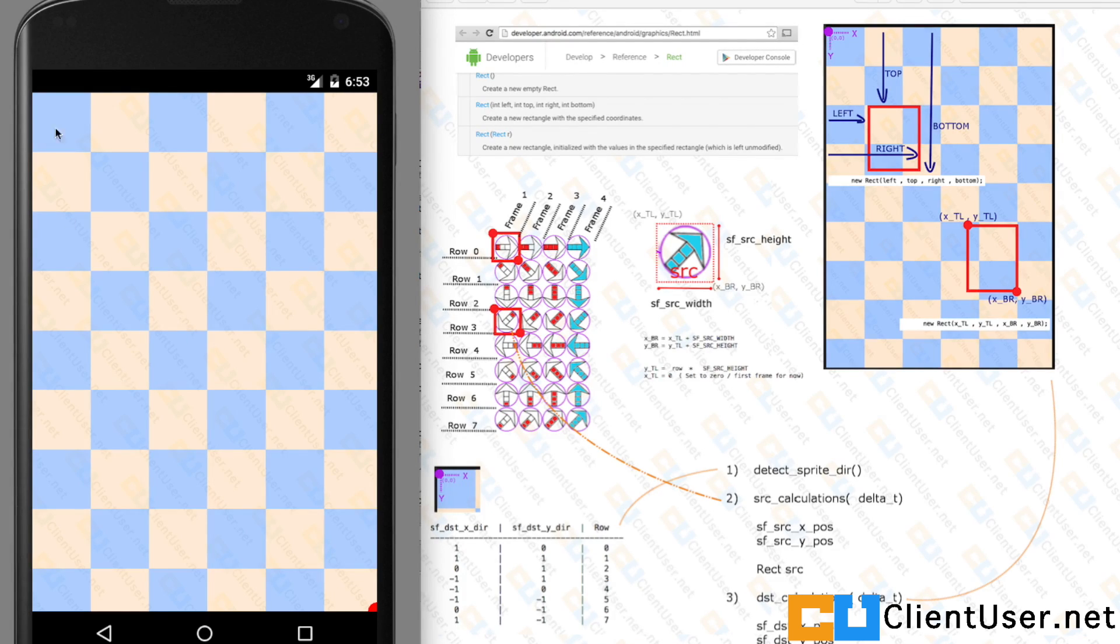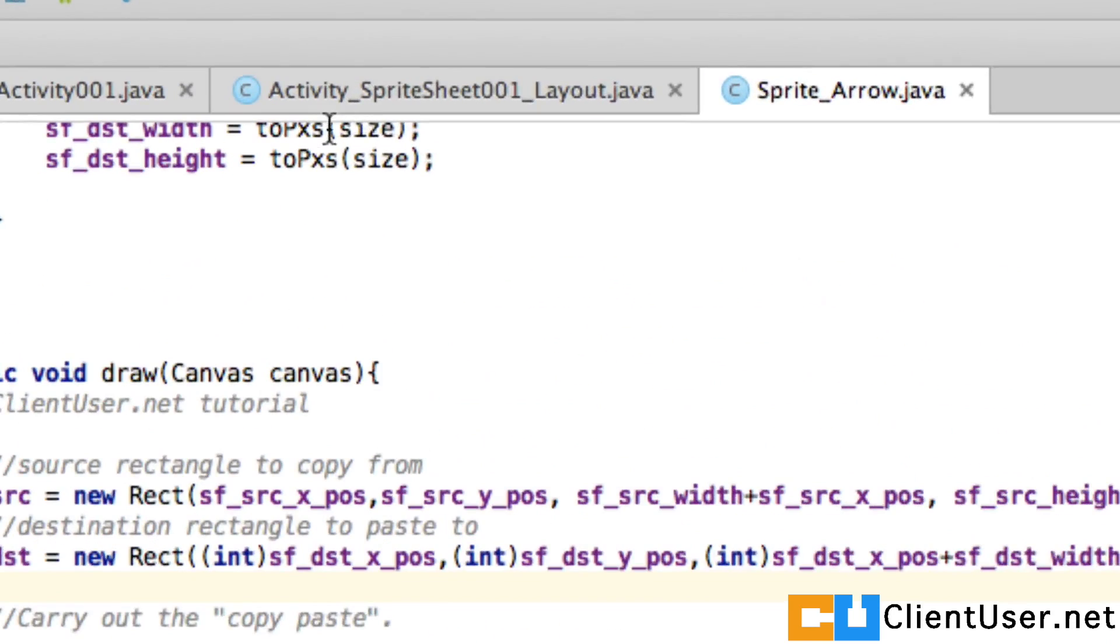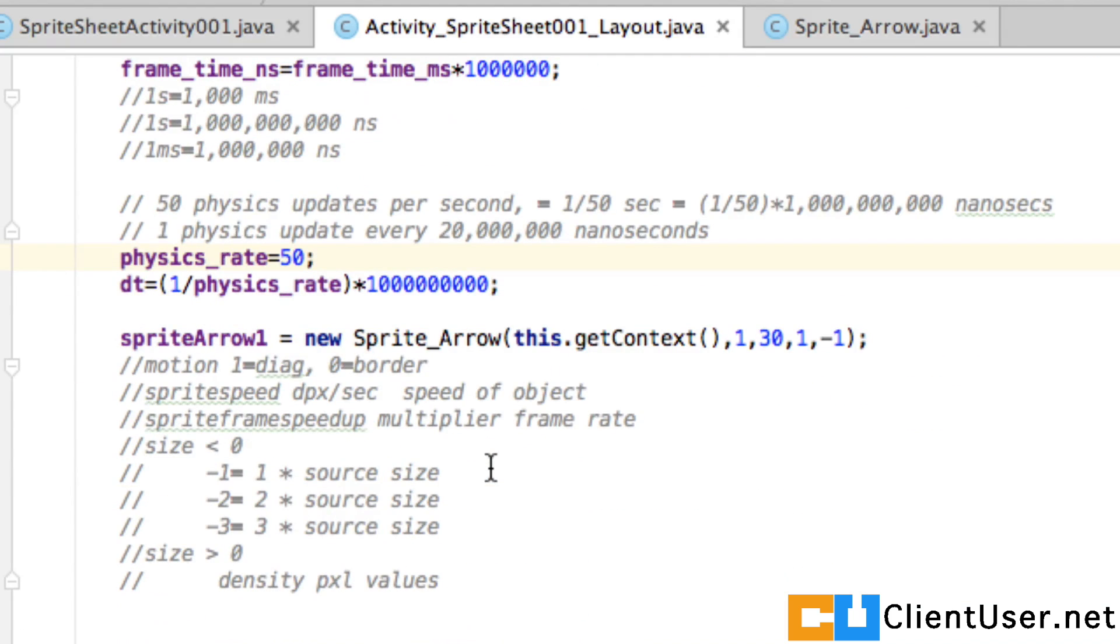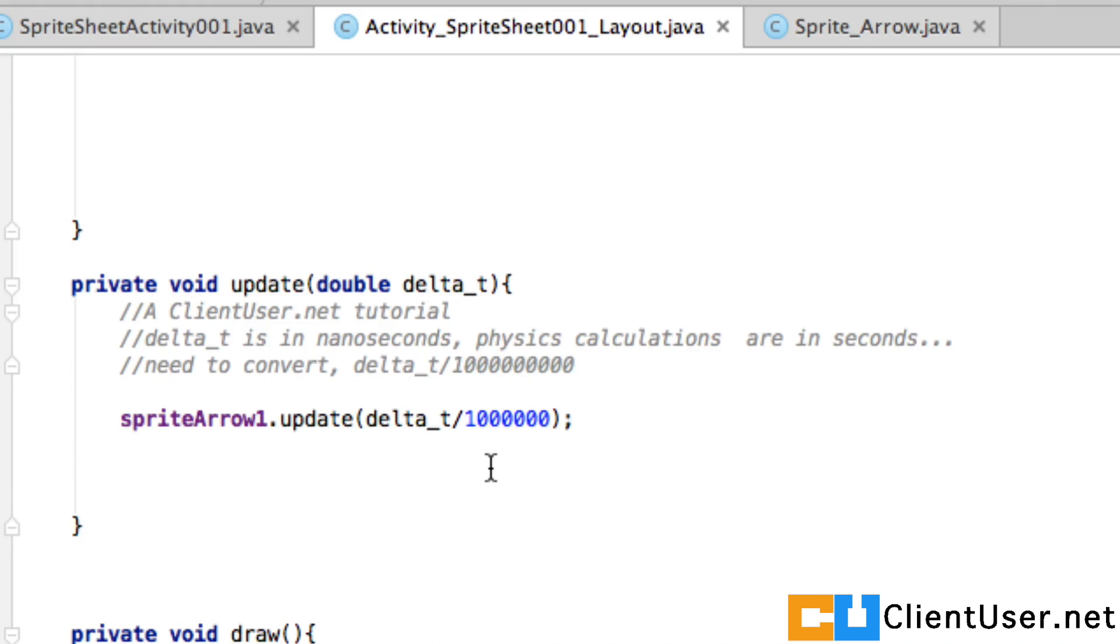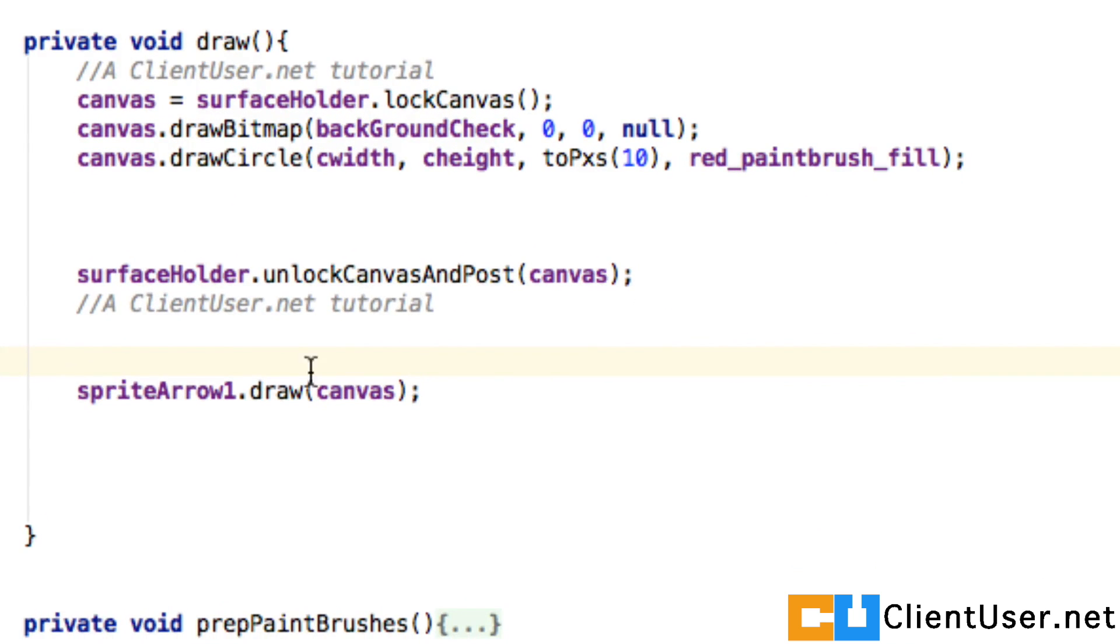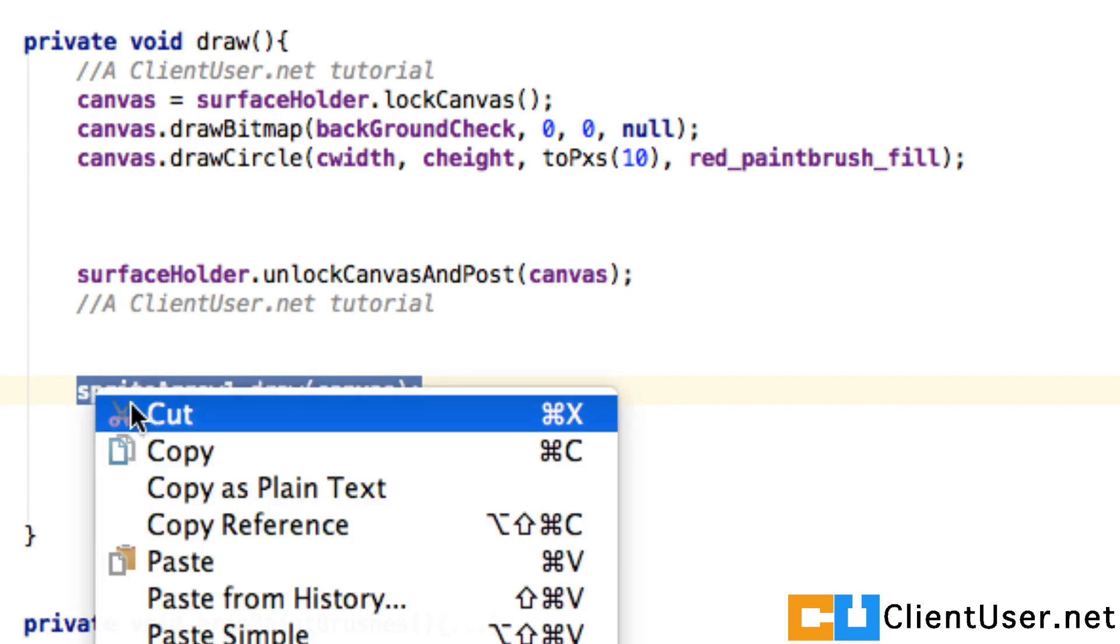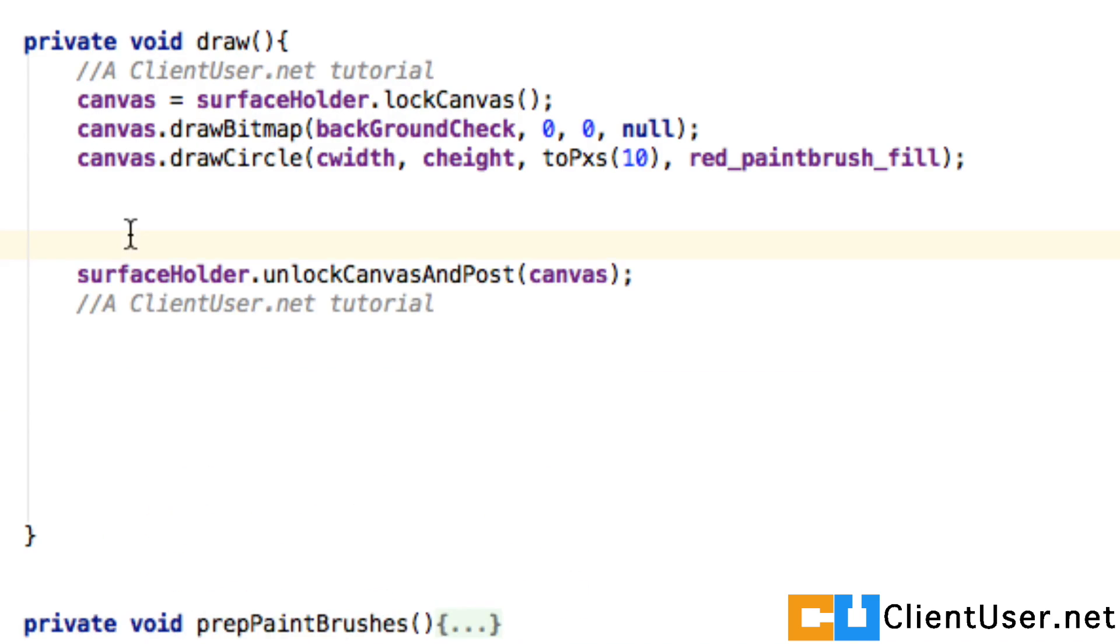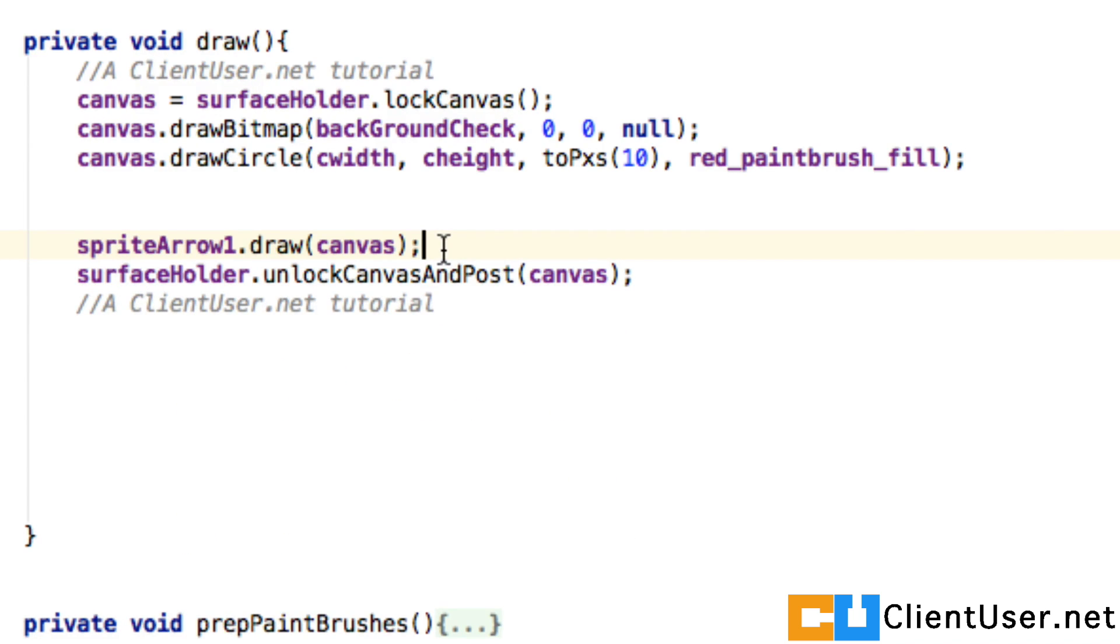We'll just close that emulator. If you go back into activity sprite sheet 001.layout where we're calling our sprite arrow draw, we've called it outside of our unlock canvas and post. We'll cut and paste that into the proper position.